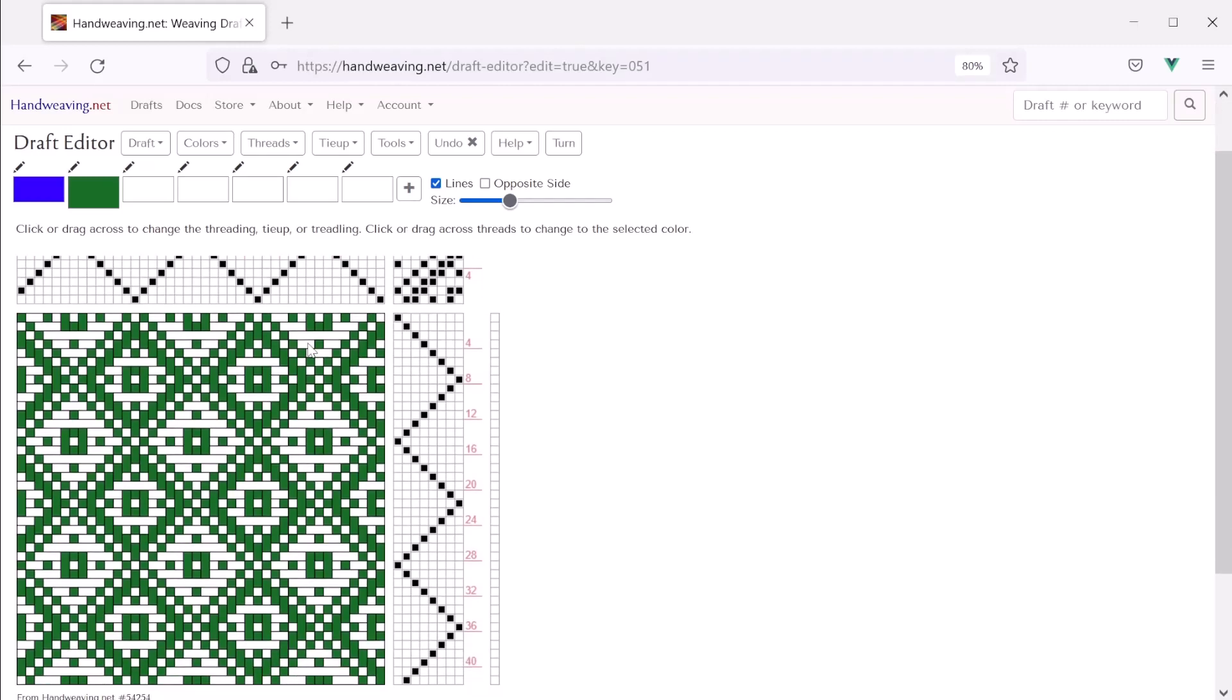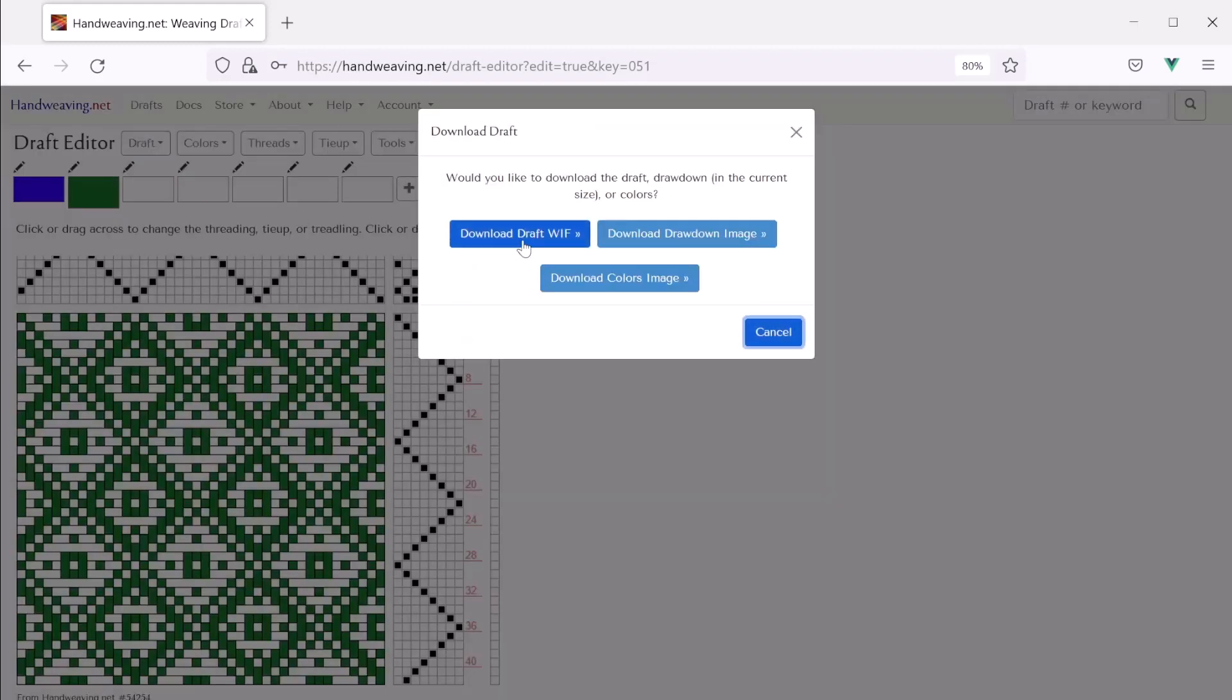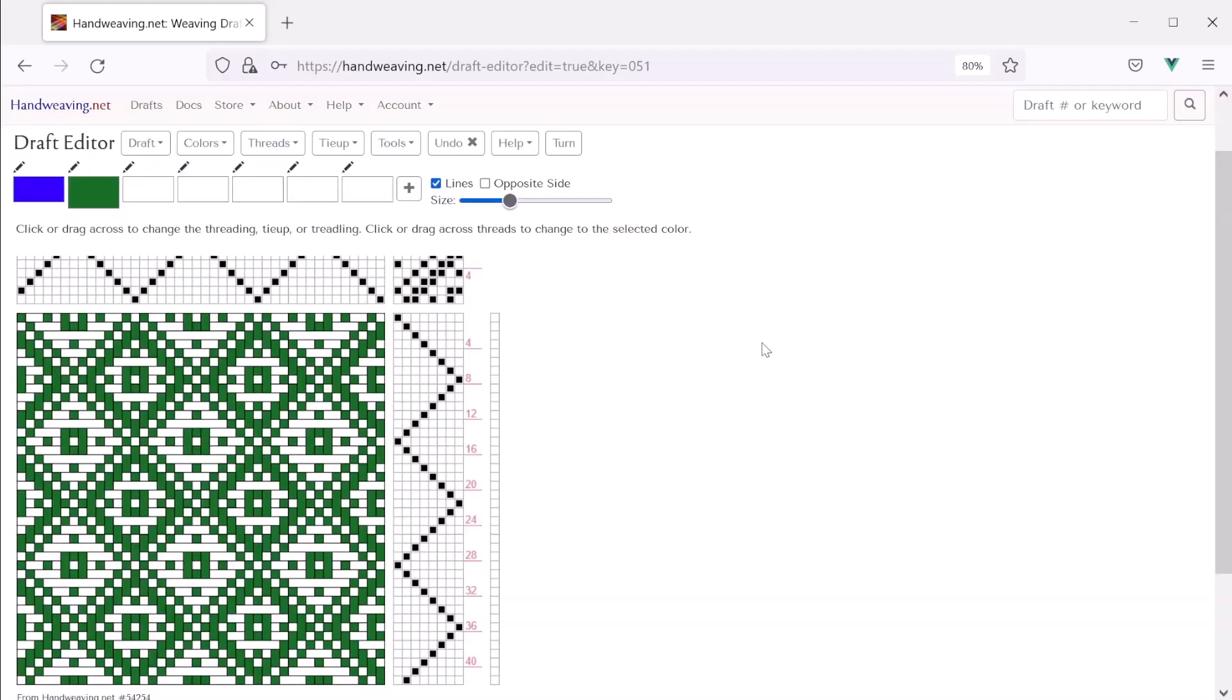Okay. So again, if we wanted to save our work for this draft, we would have to click draft, download, and download draft wif, or you could download an image of it. But if we don't do that and we go somewhere else, we're going to lose it. So, okay, let's do a new draft from scratch, a draft that doesn't yet exist.